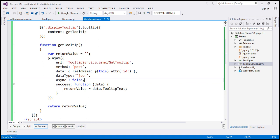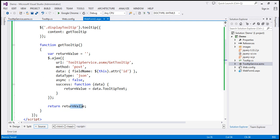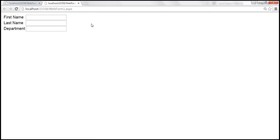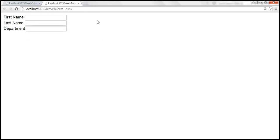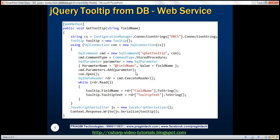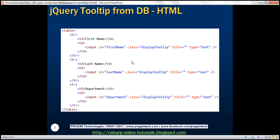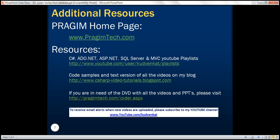To fix this, we make the request synchronous by setting the async option to false. This way, after issuing the request, it waits for it to complete, initializes the variable, and then returns the value. Let's save and run it again. Now we see 'your first name as shown in passport,' 'your last name as shown in passport,' and 'your full department name' — it's working as expected. Thank you for listening and have a great day.